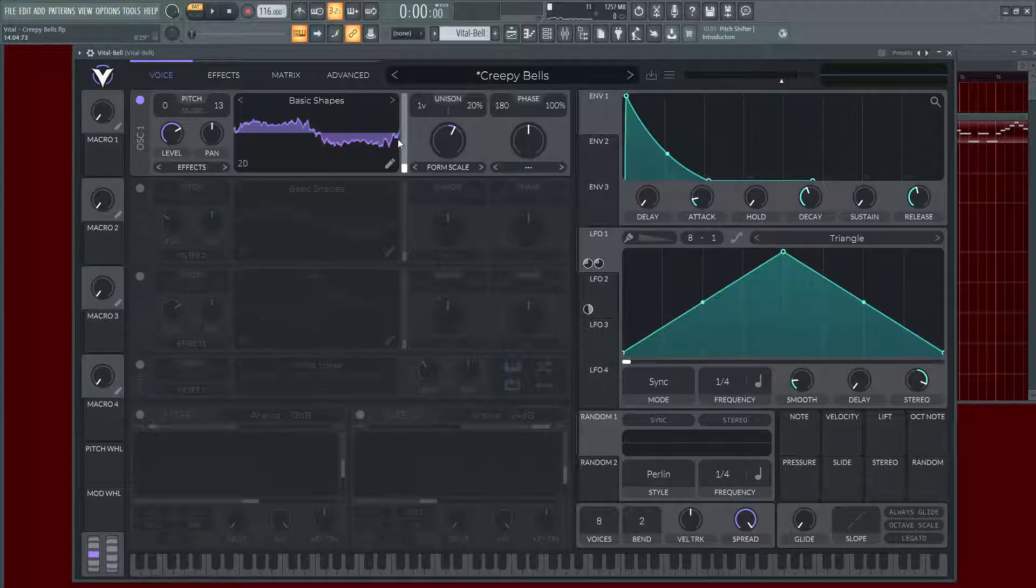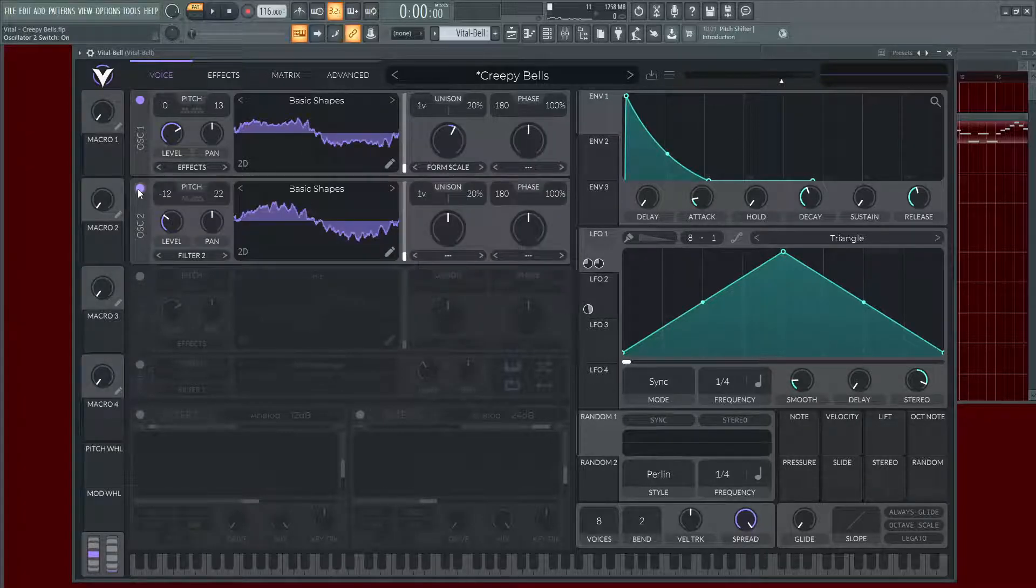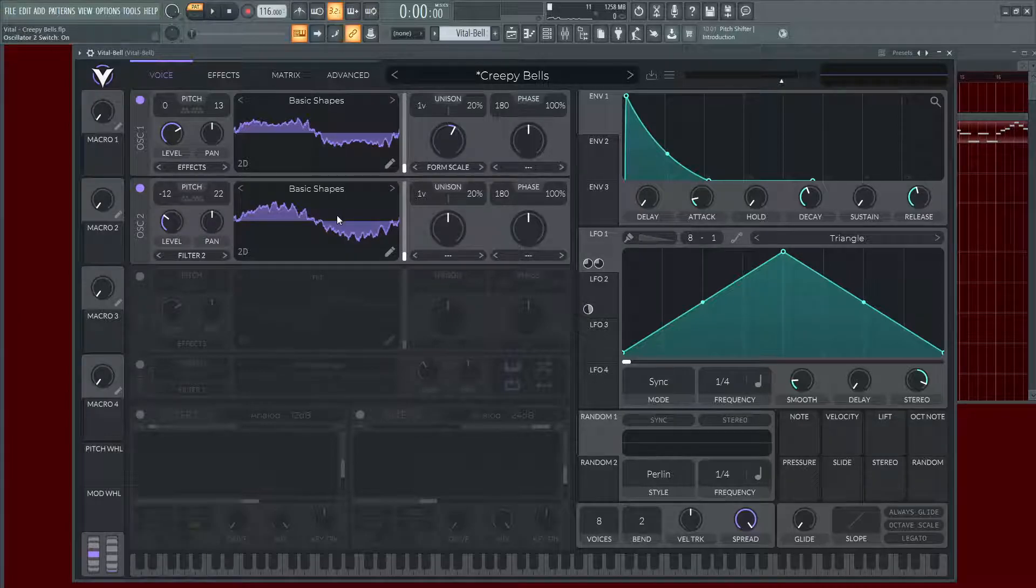And then a nice cool feature of this, I right-click this and copy this to the second oscillator and drop this down an octave. So that kind of helped it out a little bit.